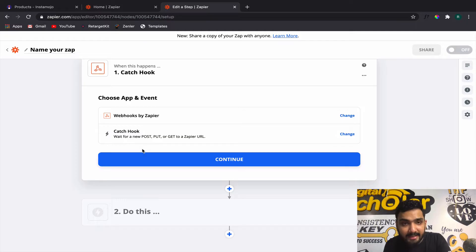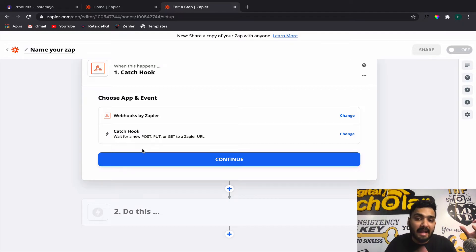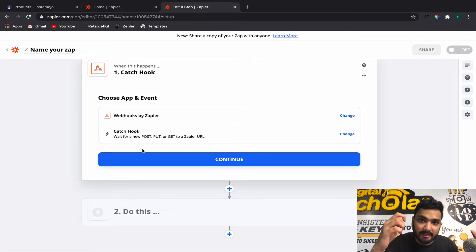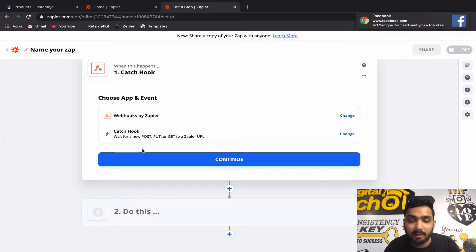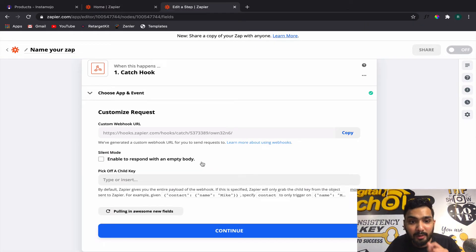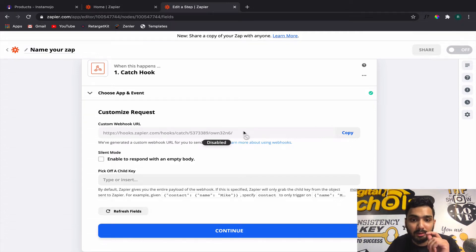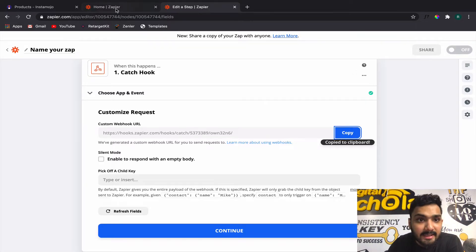Webhooks in general is simply a URL that sits inside an application and waits for data to capture. If we place this URL inside Instamojo, it will wait for any activity — and the moment a successful payment is captured, it will push the data from Instamojo to Zapier, from where we can automate a lot of processes. You click Continue and you will get your unique custom webhook URL — just copy this webhook.